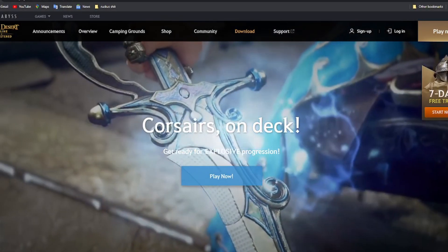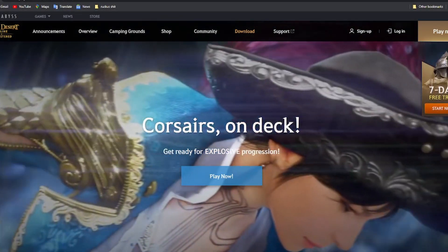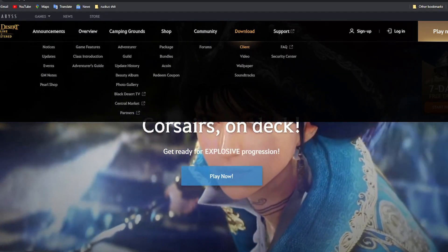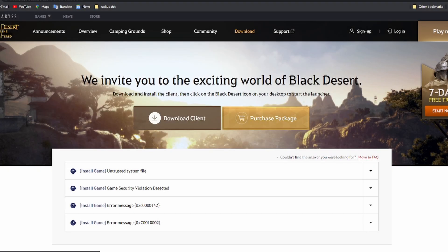Now it's time to install the client so we can install the game. Go to download, click client, click on the download client.